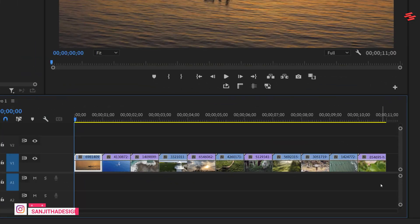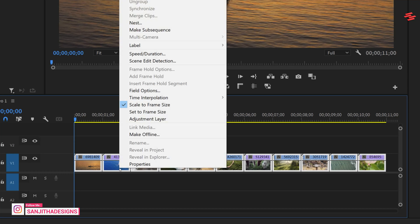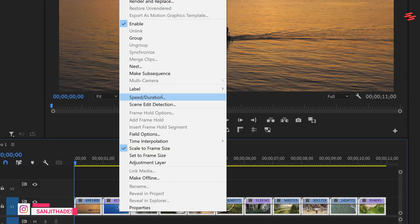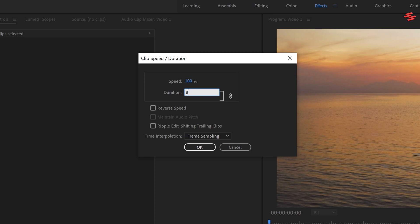First, select all the clips, right-click on any video, and select Speed Duration. Now, type 8 in the duration area and click OK.